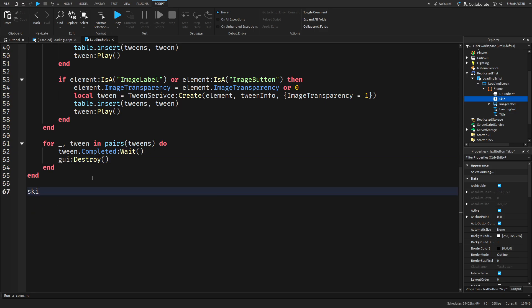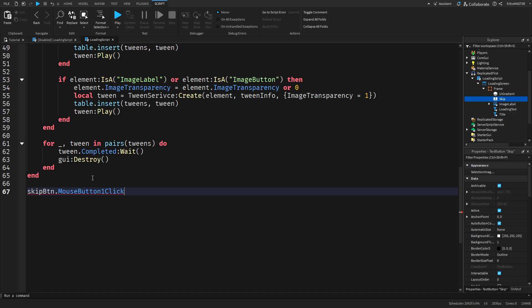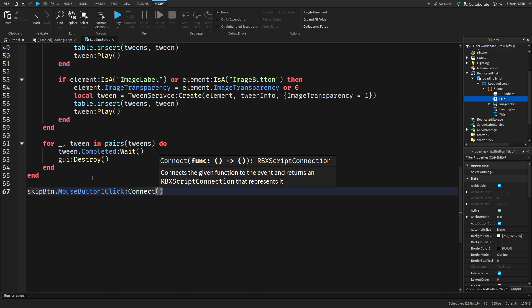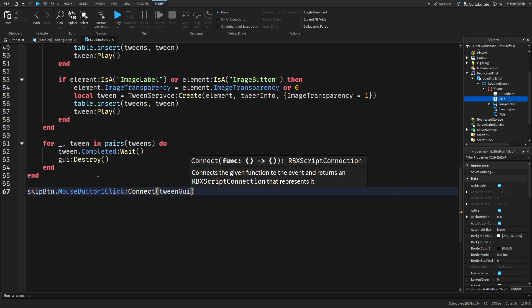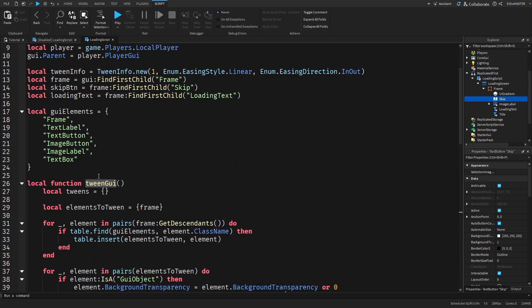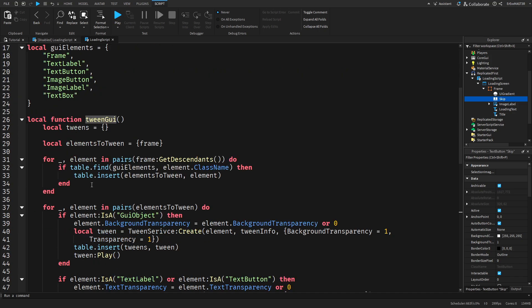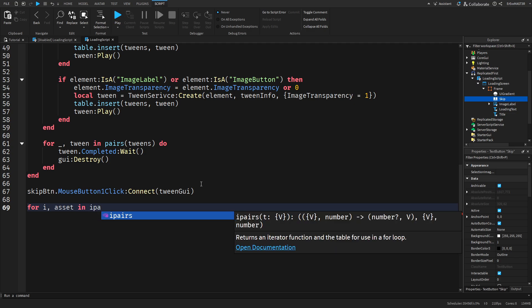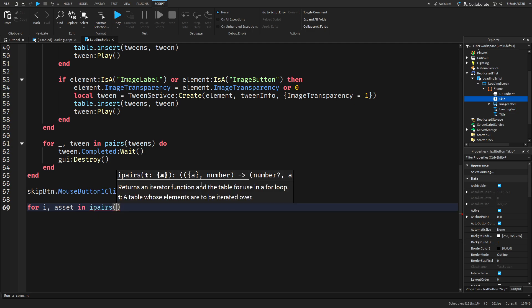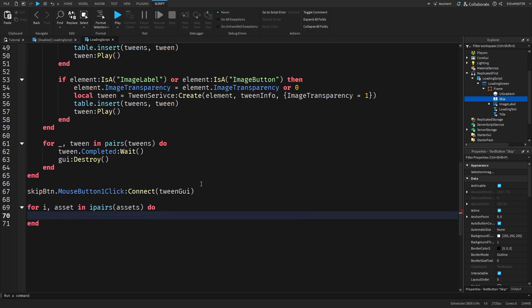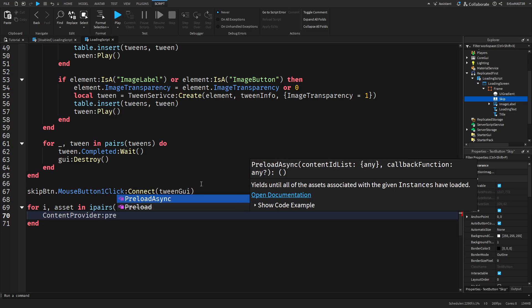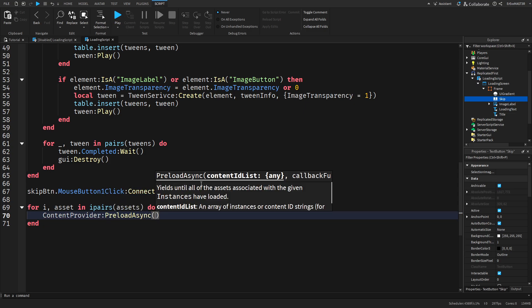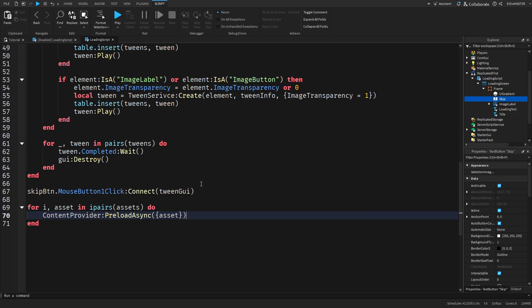Now we'll make another function skip button.MouseButton1Click colon Connect and then we do TweenGUI. This is basically just before anything even loads we can tween them and get rid of the loading screen if the players don't want to wait for the game to load. Then we do another for loop for i asset in ipairs this time. Assets do and then this is how we actually preloading so ContentProvider.PreloadAsync and then we do asset inside of here.